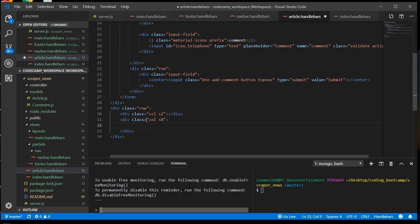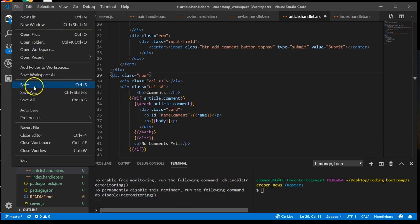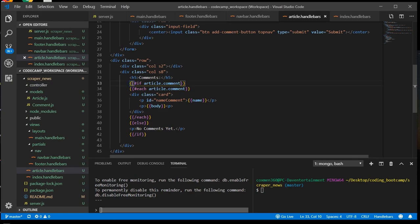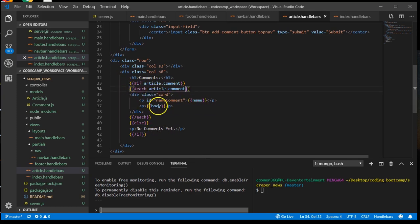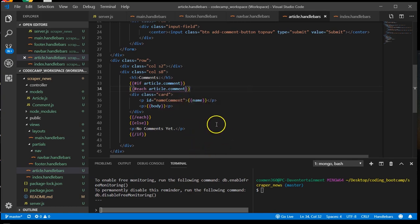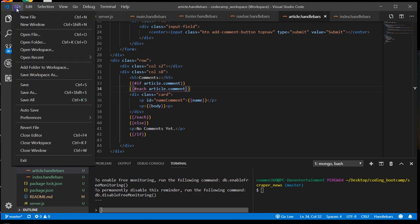And we're going to put our content within this eight column, eight space column here. So we have the if handlebars, and within that we have the each. And within that each we have the name and the body for the comments. So let's save this page.